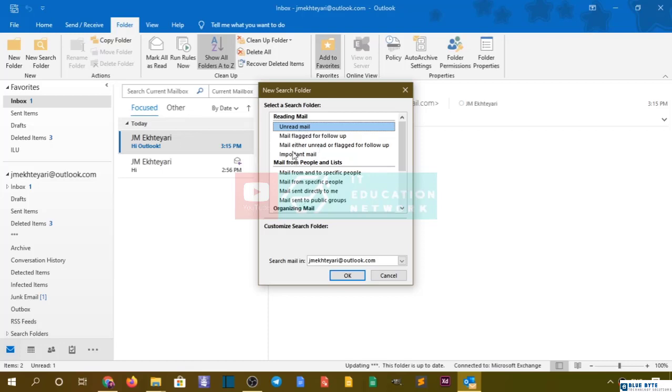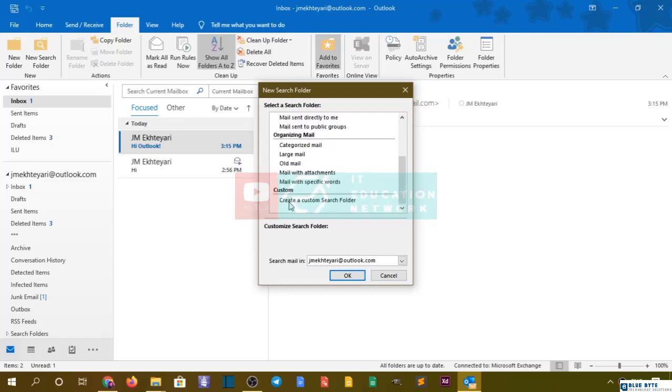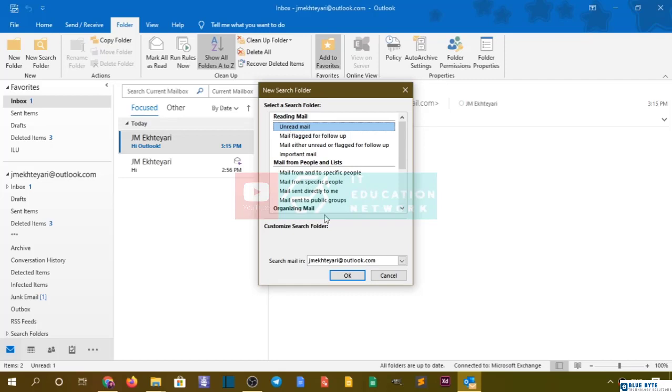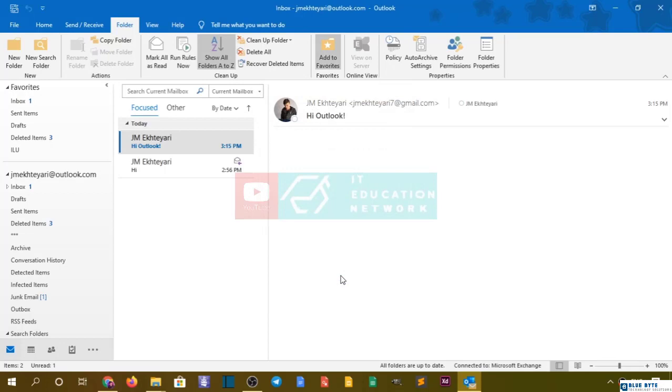Let's go with this. It has lots of categories like reading mail, mail from people, organizing, or custom. Let's go with unread, for example. I'm going to go with unread and click.